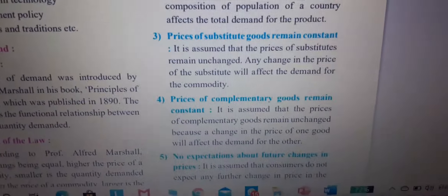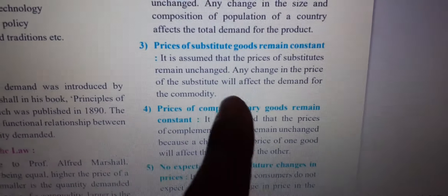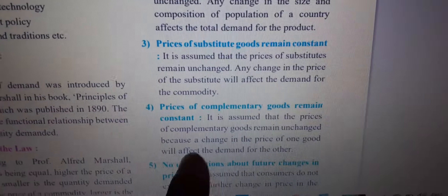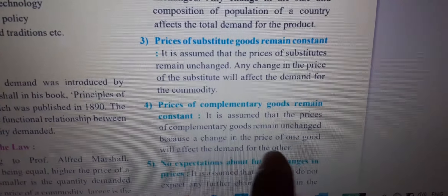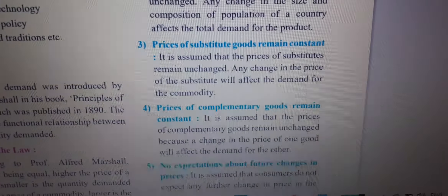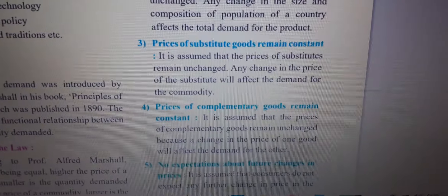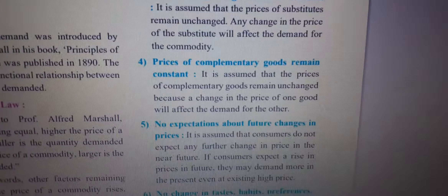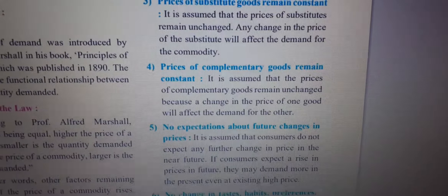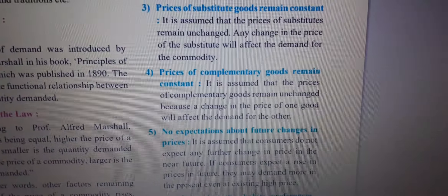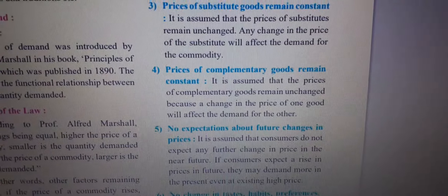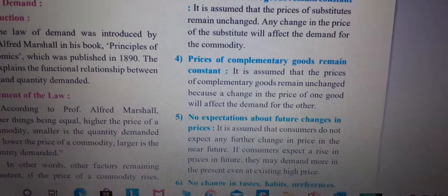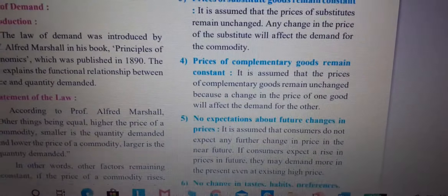Fourth assumption: the price of complementary goods remains constant. It is assumed that the price of complementary goods remains unchanged, because a change in the price of one good will affect the demand of the other. Complementary goods you already know.